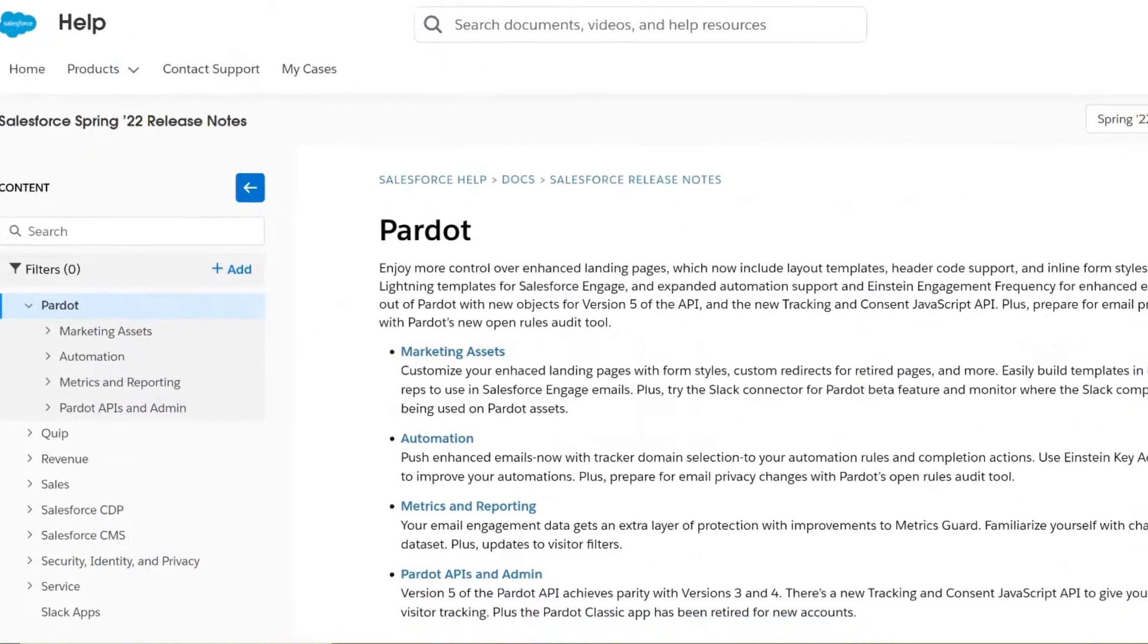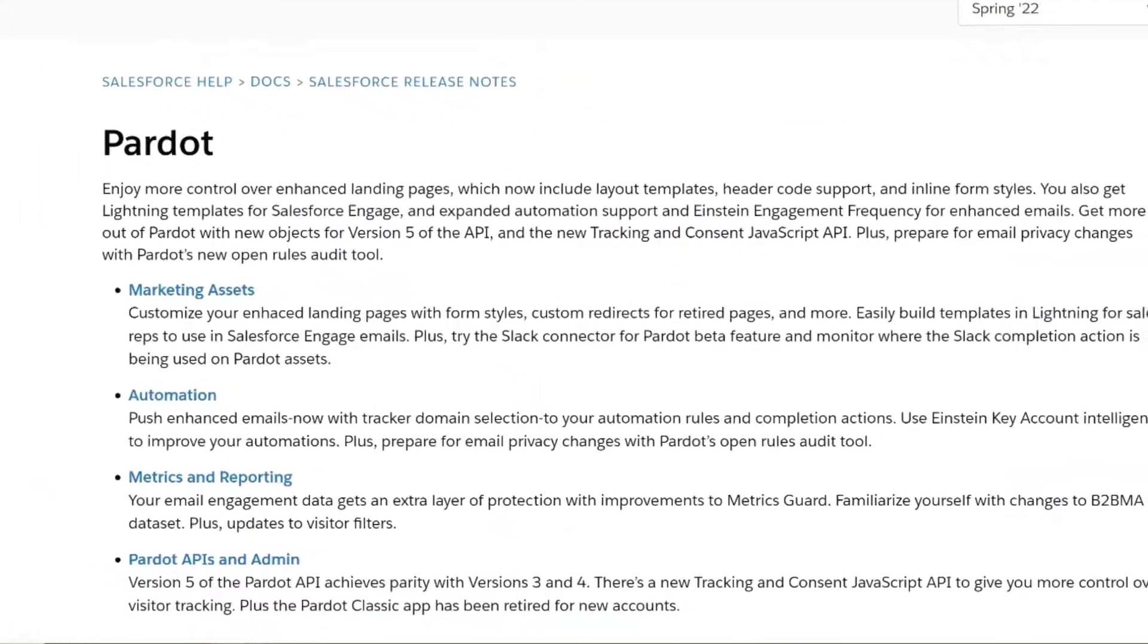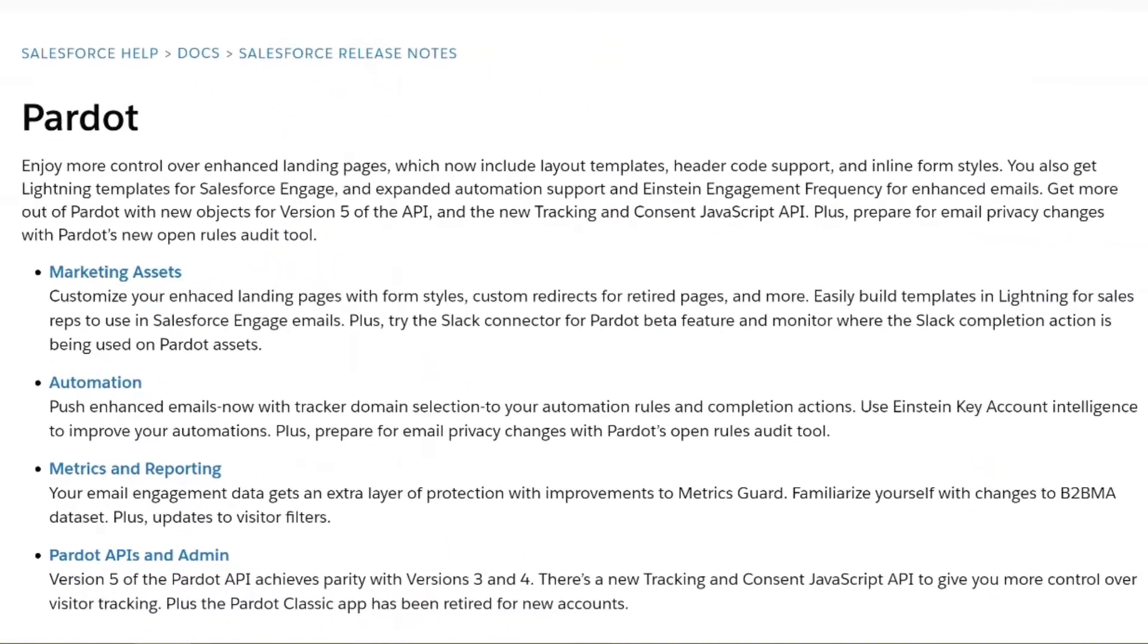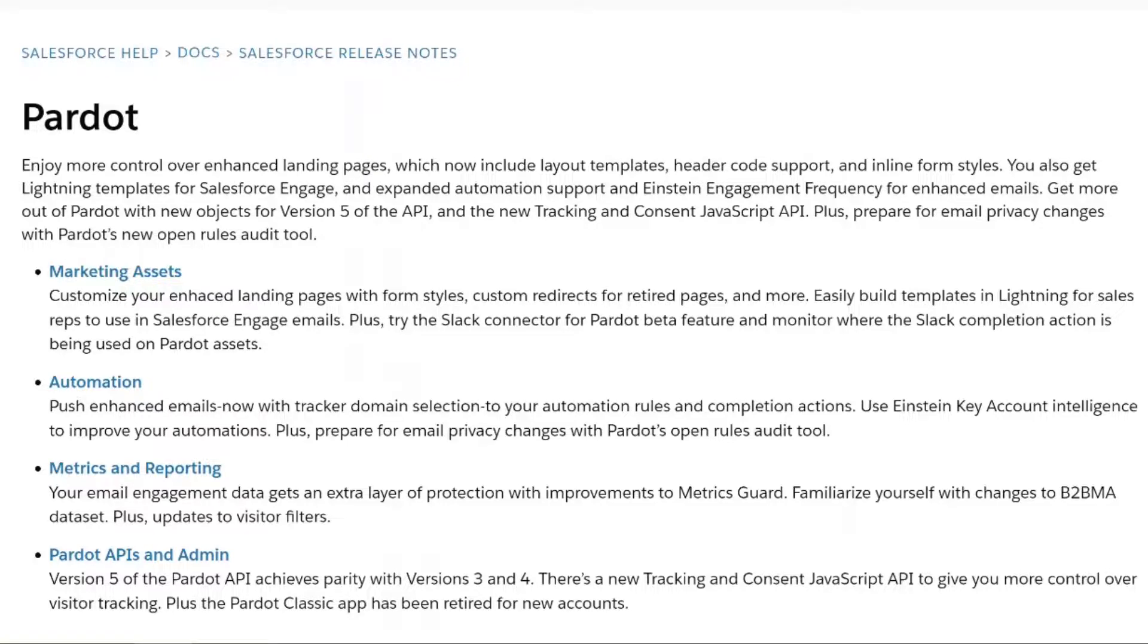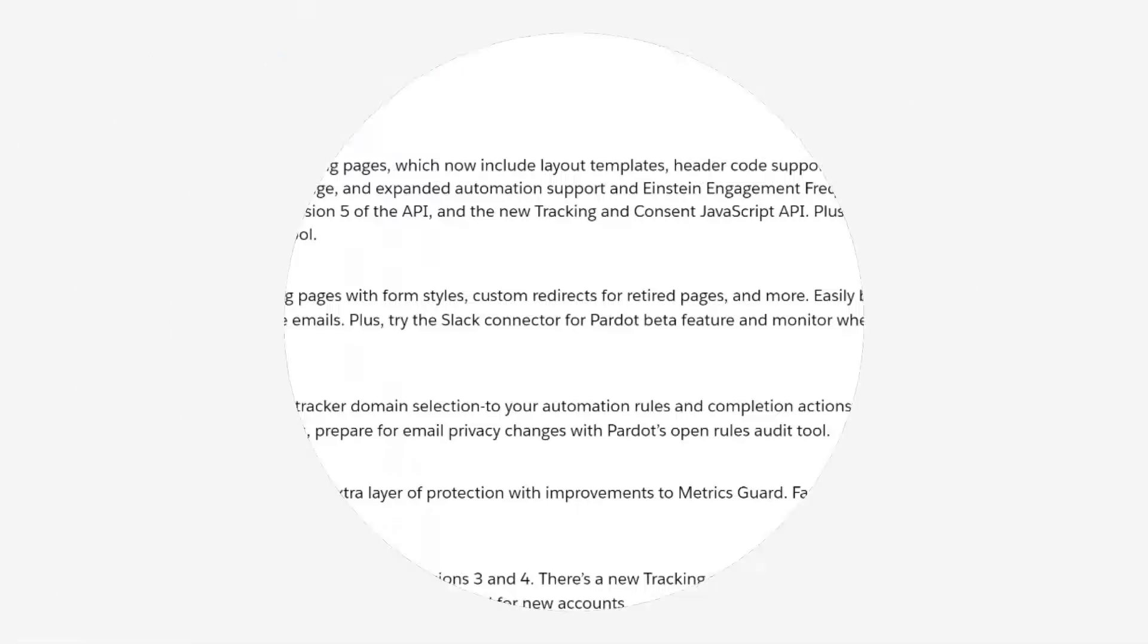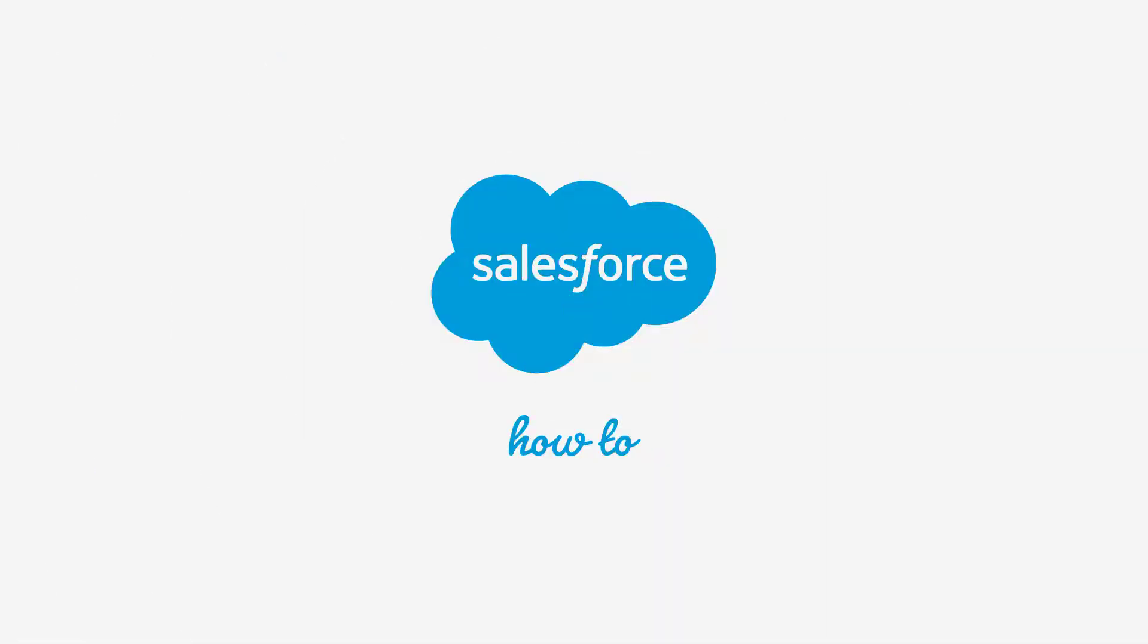Along with the updates shown in this video, there have been improvements made to metrics guard filtering, visitor filters, and the Pardot API. For the full details, please check the official release notes linked in the description of this video. For more information, go to help.salesforce.com or join us on the trail at trailblazer.salesforce.com.